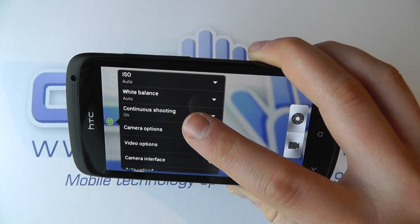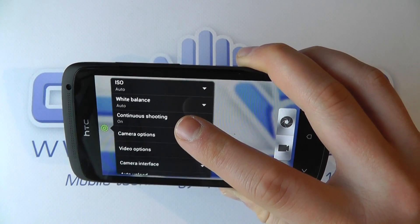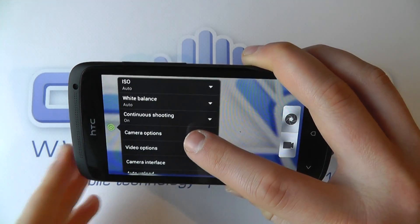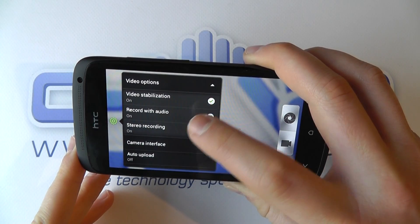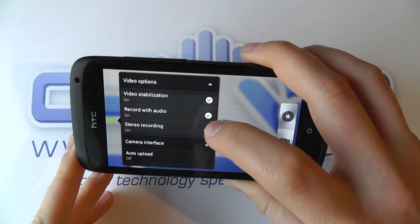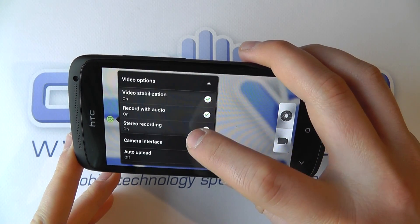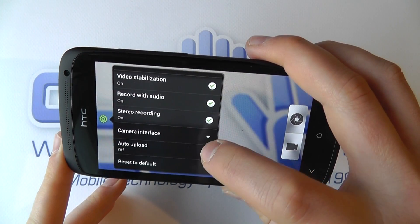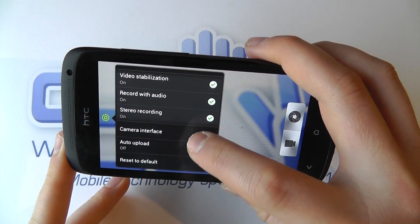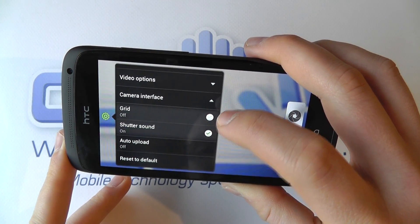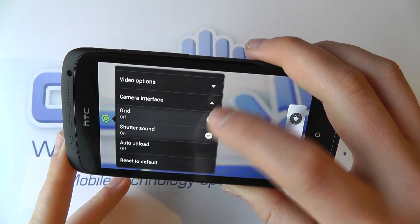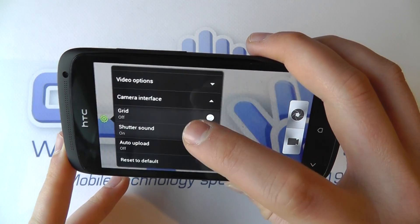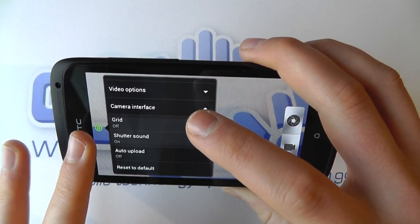We've got the option to do continuous shooting, which we'll come back to in a moment. There are more video options too: video stabilization, and record with audio — so we could get it to record just footage with no sound if we wanted. We can change the interface and reset to default.